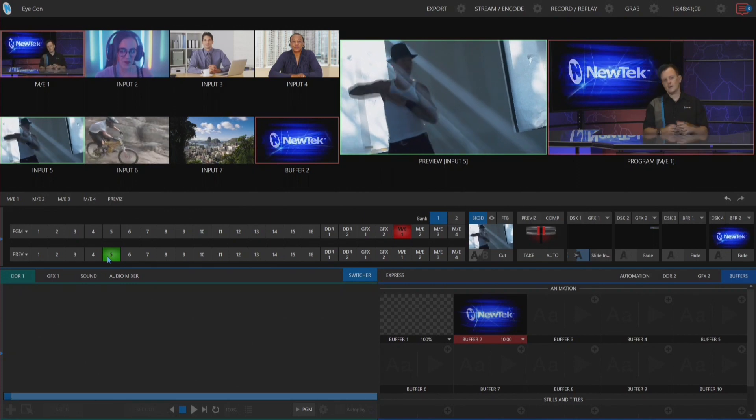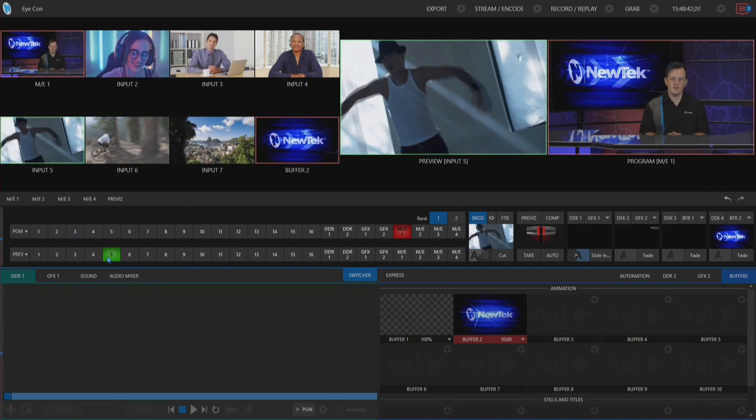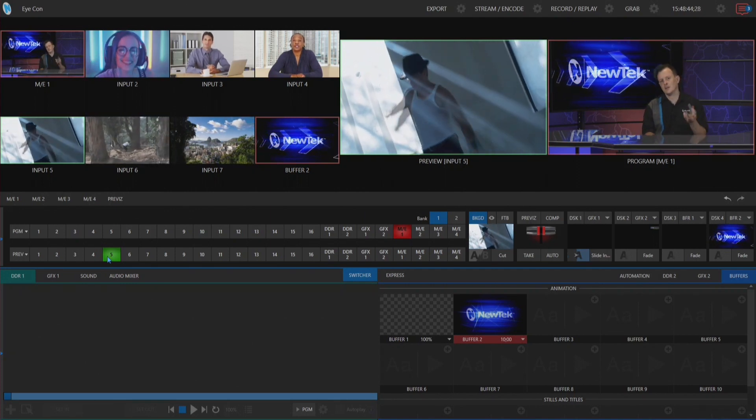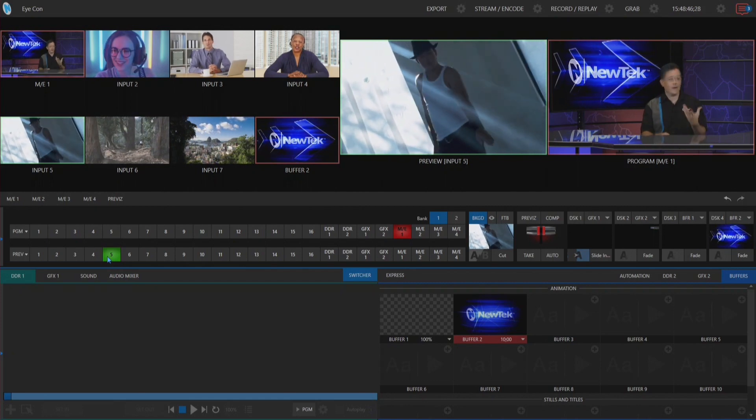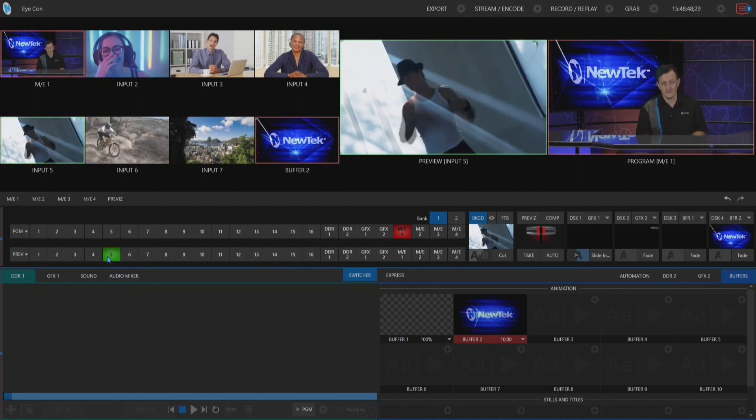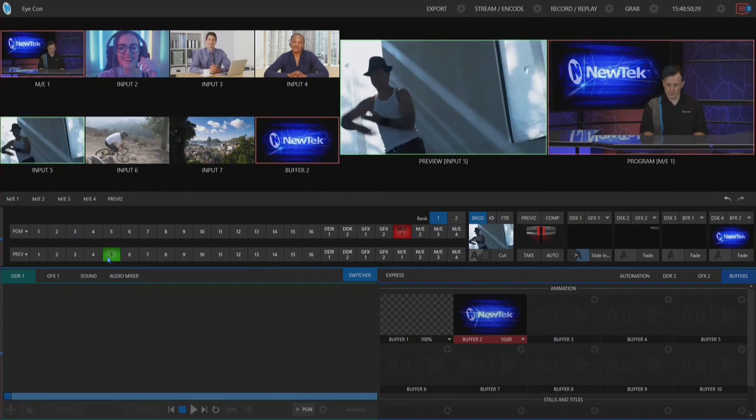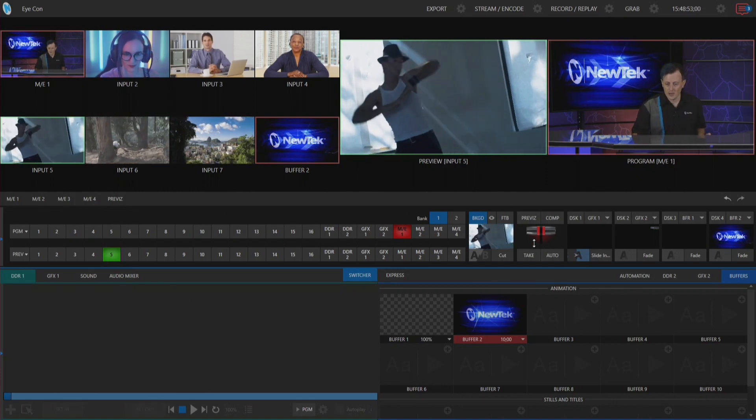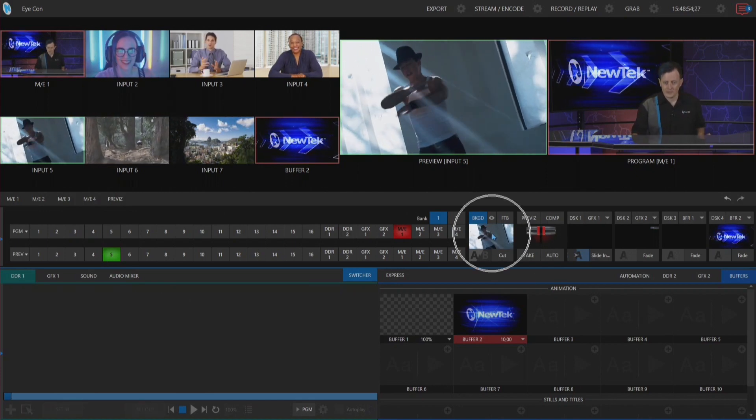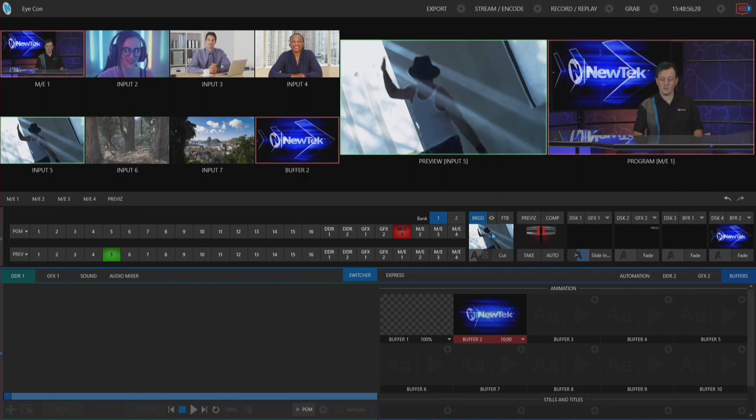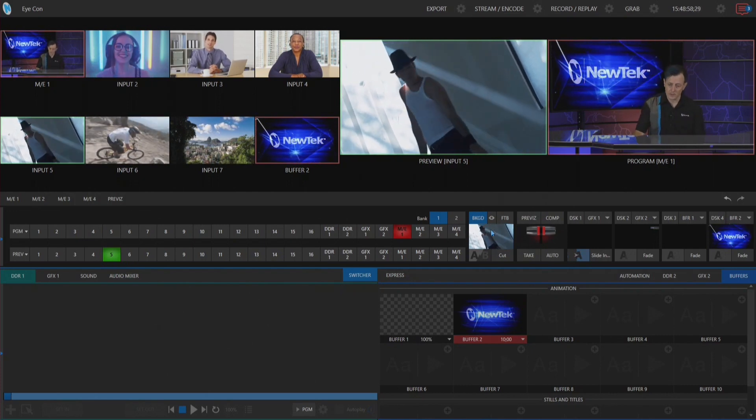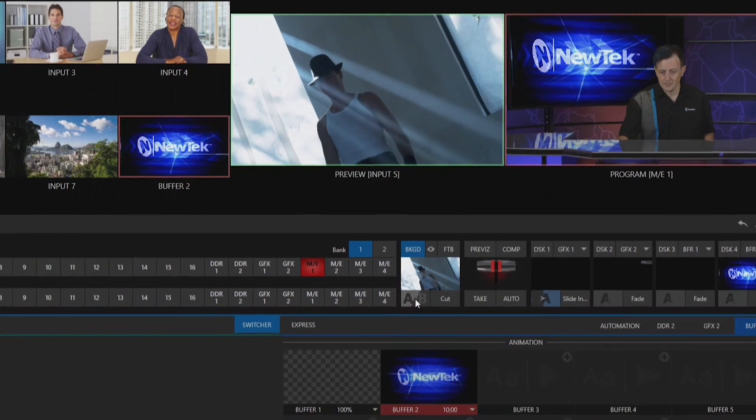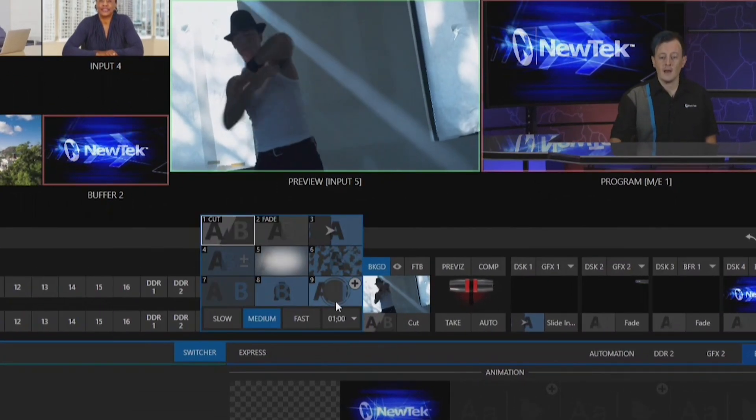Here we are in the TriCaster TC1 interface, and the first thing I want to show you is where to access the different transitions available on the TriCaster. To the left of your T-bar on the interface, this is where we have the option to go through and select the different transitions available to us.